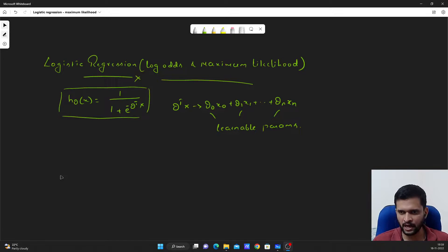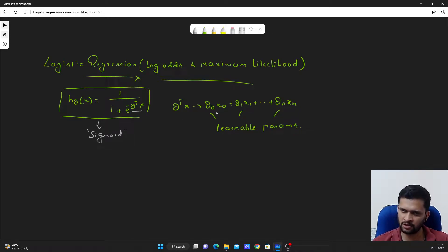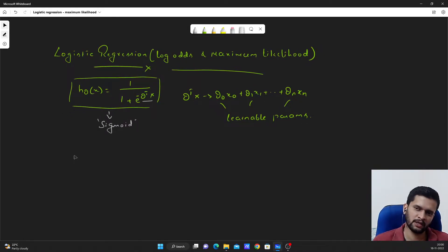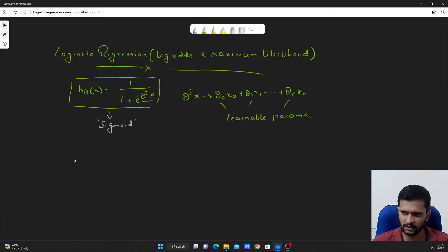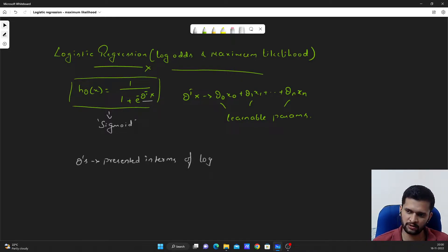Starting with our hypothesis — this is our logistic regression hypothesis, also called the sigmoid function. This is our sigmoid function, and theta transpose x is represented as theta_0*x_0 + theta_1*x_1 up to theta_n*x_n. These thetas are our learnable parameters. In logistic regression, these thetas are presented in terms of log of odds.